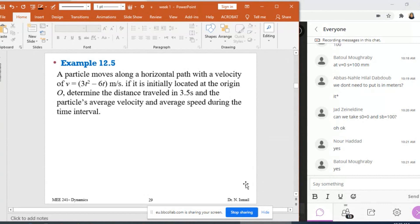I have a particle and this particle is moving along a horizontal path, so I know that this is rectilinear kinematics. In the question, I have a horizontal path with a velocity of V = 3t² - 16, which means I know the velocity in terms of time. If it is initially located at the origin O, when T = 0, this particle is located at S = 0.